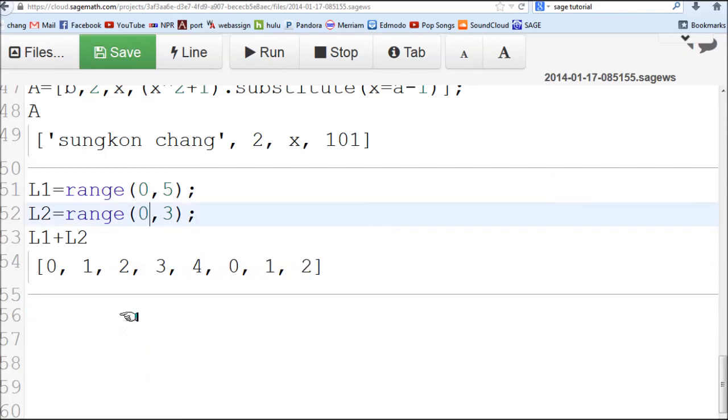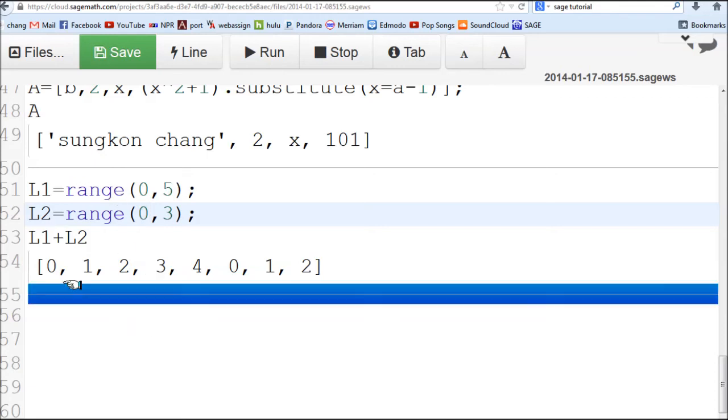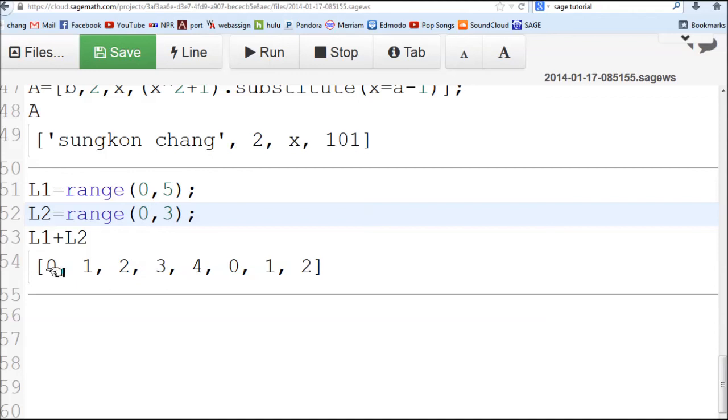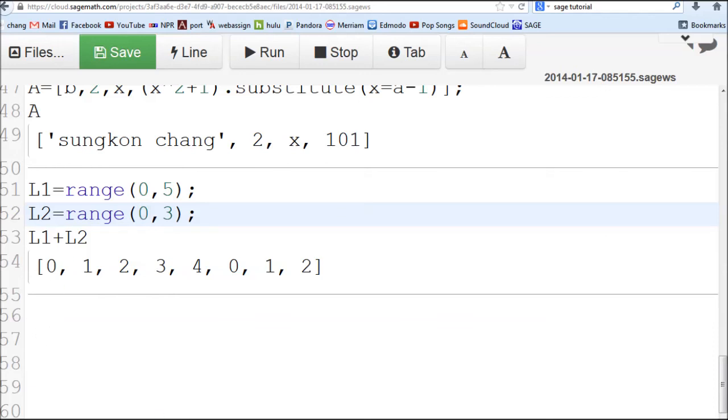This is useful to create a long list of consecutive integers. What about lists of numbers that are not consecutive integers? You have to play with the index. You have k equals 0, 1, 2, 3. If you want to list using a different formula, you have to use a mathematical expression.